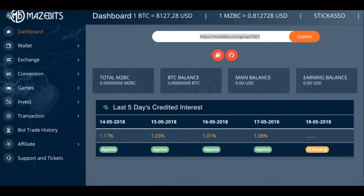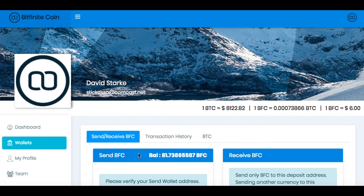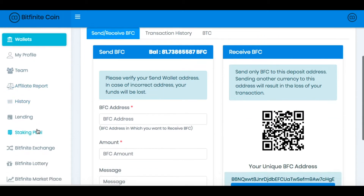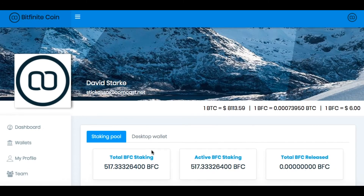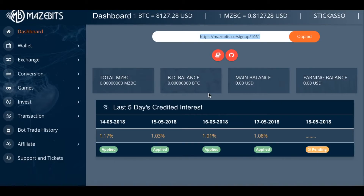Because the Bitfinite website is still up and running. So what you would have to do is come over here and get your balance. I have a balance of 81 Bitfinite that I've earned from my staking over the last six months. I had 517 coins staking, so I earned 81. I believe they're going to release these loans soon, so you'll be able to transfer this balance over to Mazebit. Since I have a balance here, I think I could transfer this now, and I might try to do that during this video.